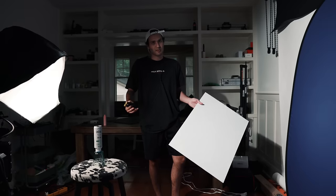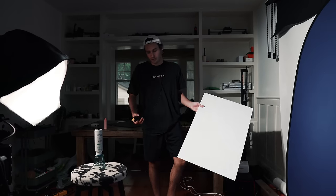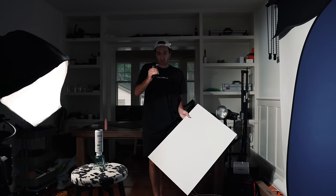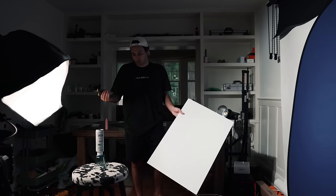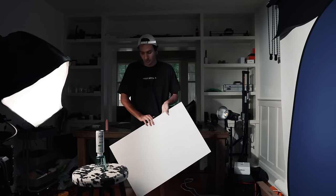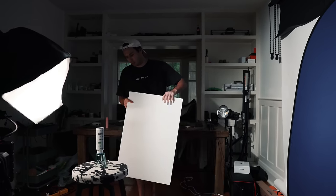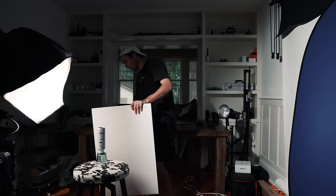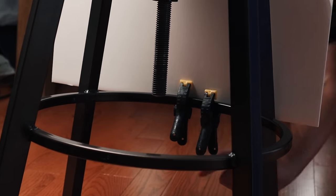These are very cheap. I got them from the dollar store for just a couple of bucks, as well as these clamps, which also cost about a dollar each. And we're simply going to clamp it to this stool to create some fill.